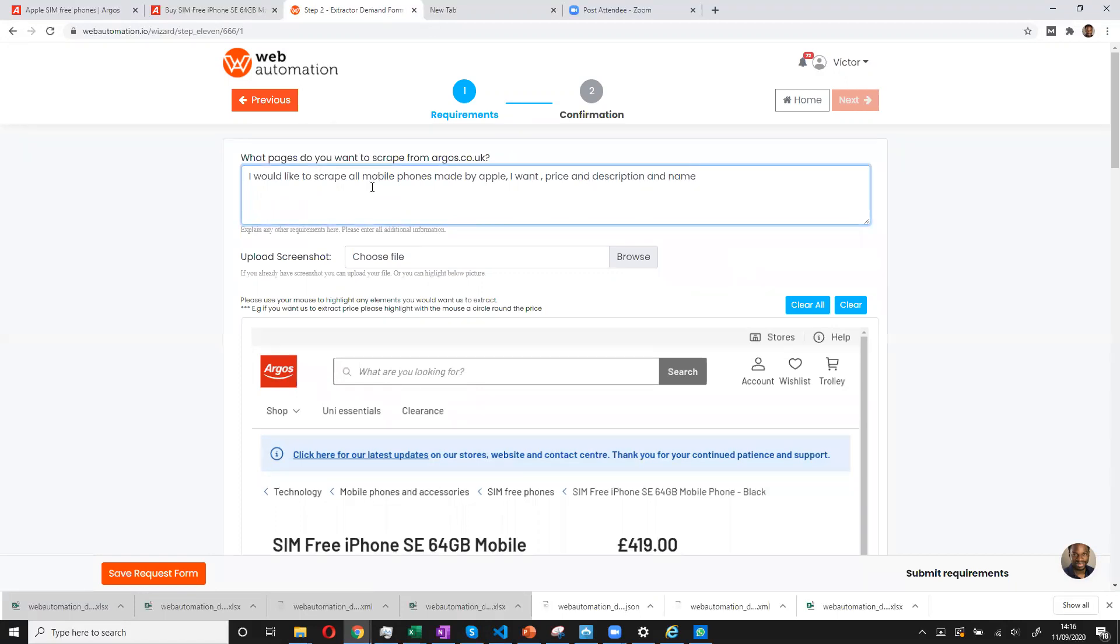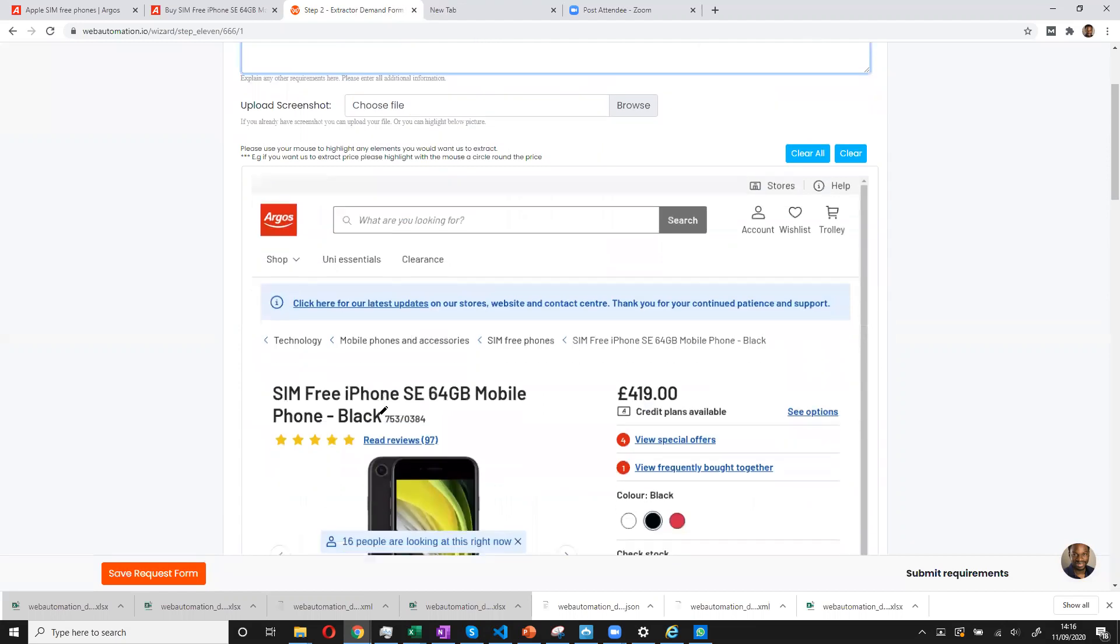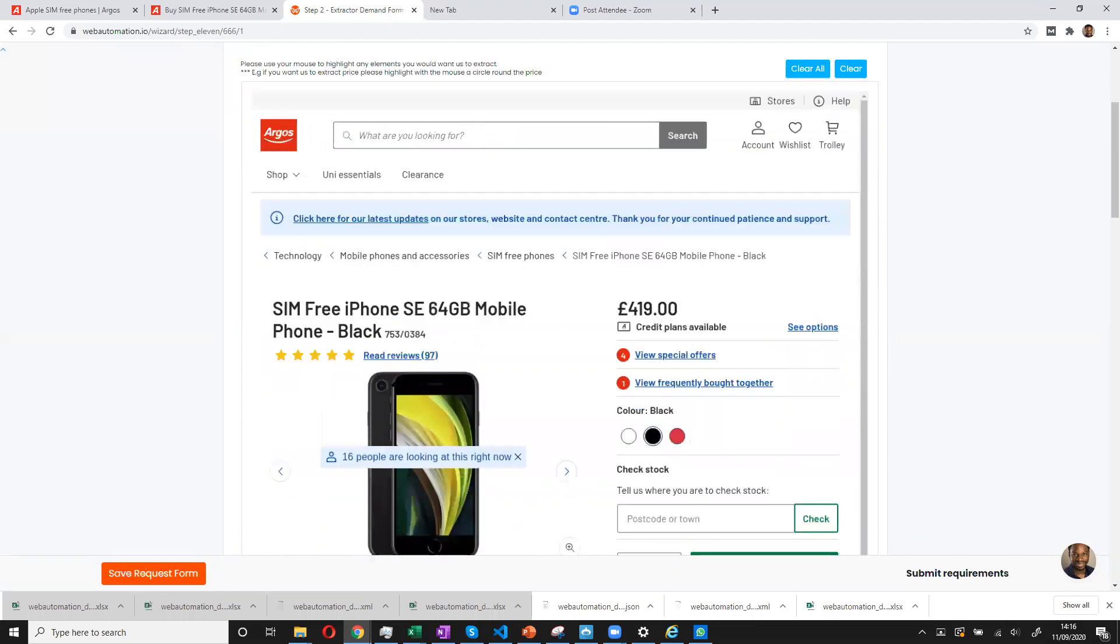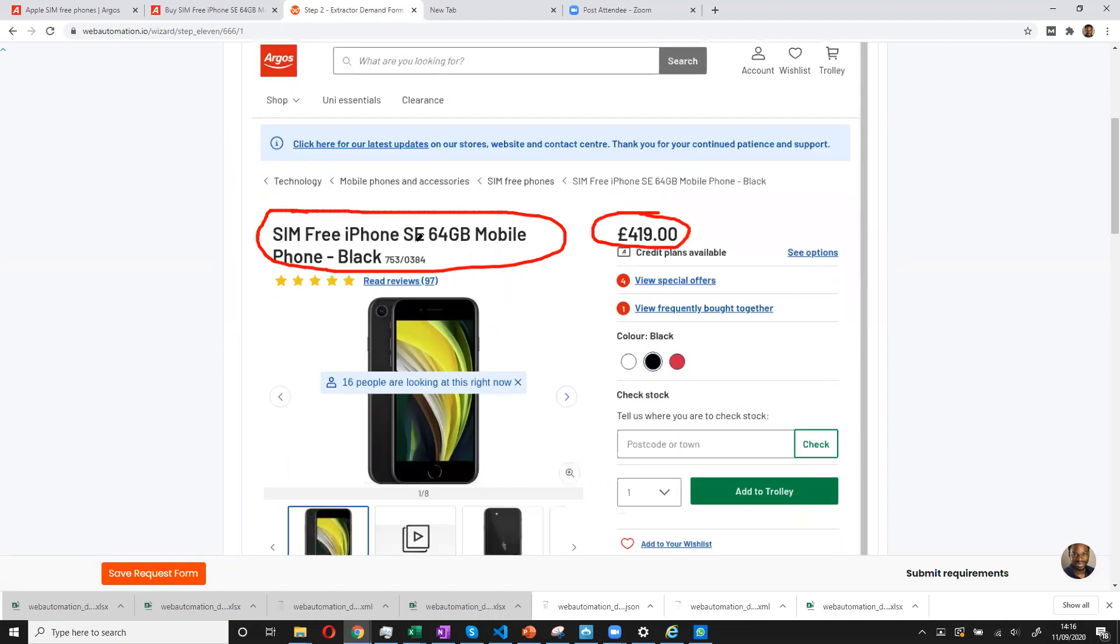So you've got your information. You can attach a screenshot if you wanted, if you had a screenshot of the page. Or you could just use our tool and you can highlight exactly what you want to allow us to be able to identify which elements you want to scrape.